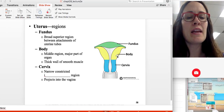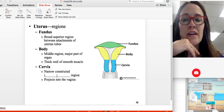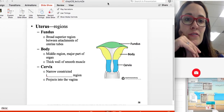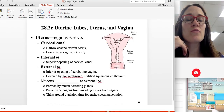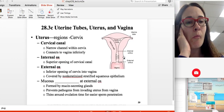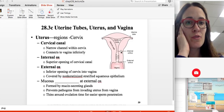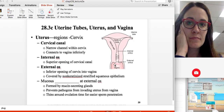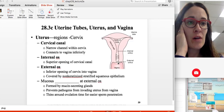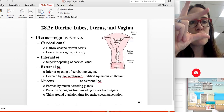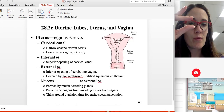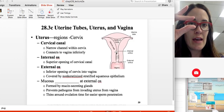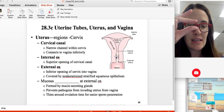The bulk of the uterus is called the body, and the most inferior region is called the cervix, which projects into the vagina. The cervix has an internal os and an external os — it is essentially a channel. During birth, the diameter of this channel is measured, and the cervix can shorten in length; for example, when you are about to push, the cervical muscle shortens.